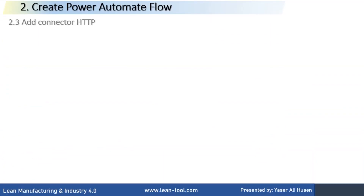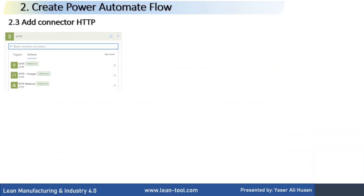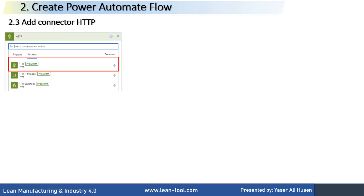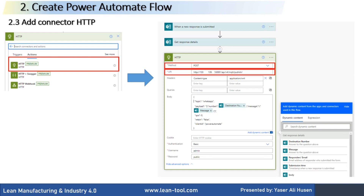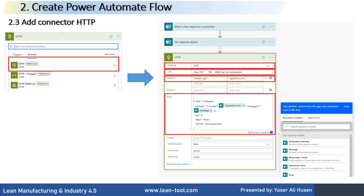Then add a new step and add an HTTP Action Connector — search for it and select HTTP. On the HTTP box, fill in some configuration. In Method, select POST. Fill in the MQTT broker URL API for publishing the message. Fill in the headers. In the body, fill in the JSON format string. For authentication, fill in the username and password.